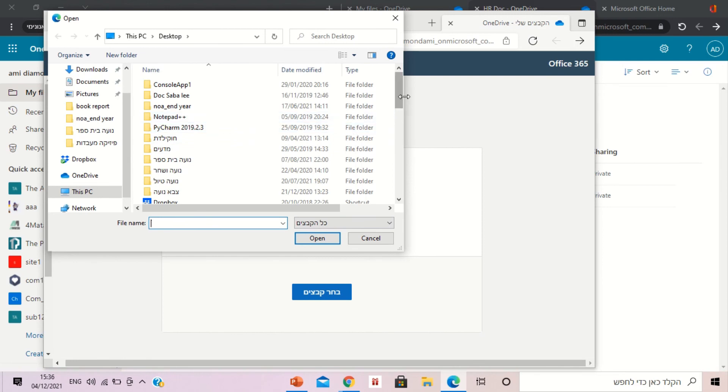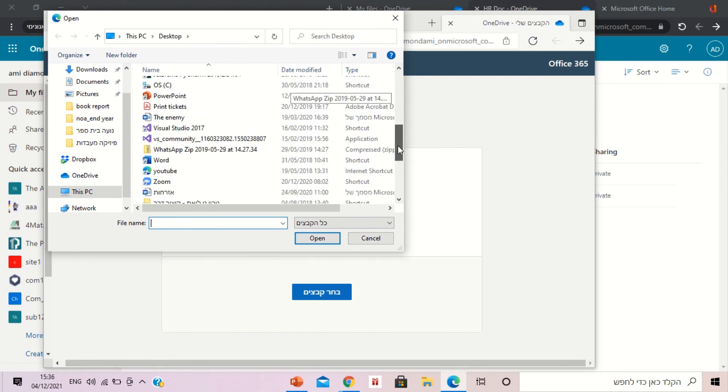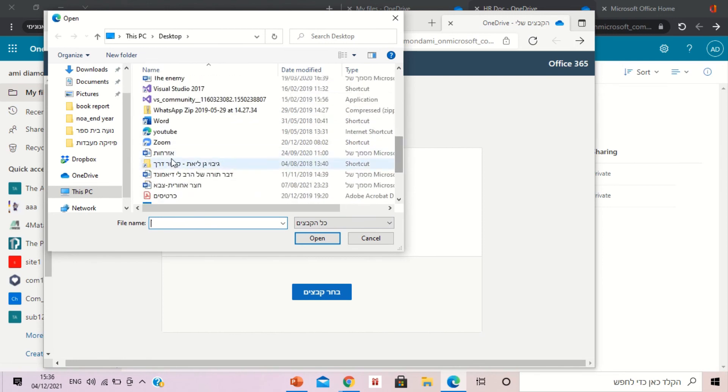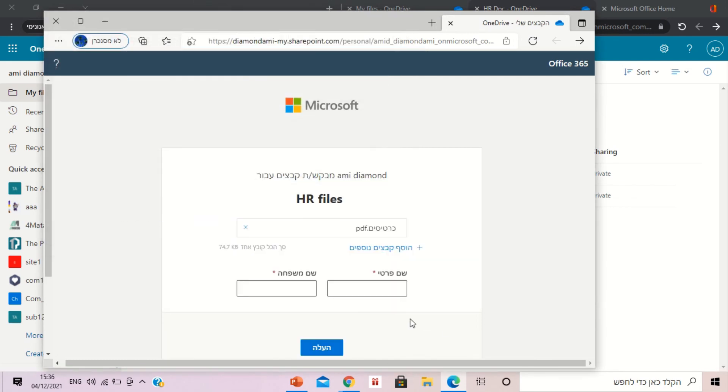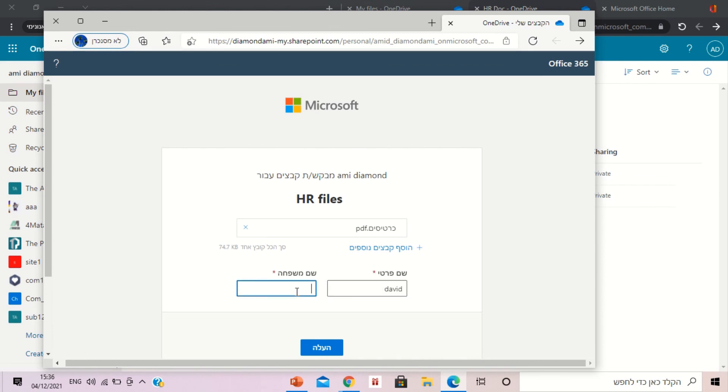And I will look for a document to upload. Here it didn't recognize me. This is in Hebrew but it says here first name. So I'll say David and last name is Diamond.